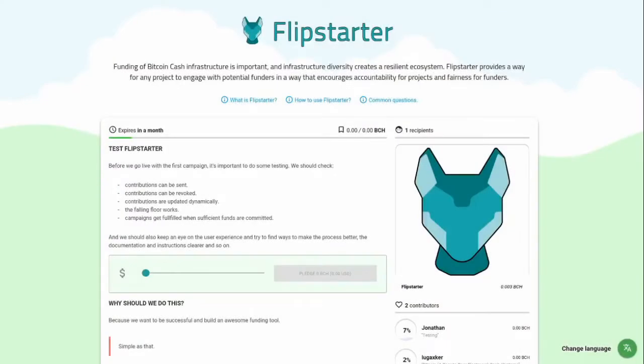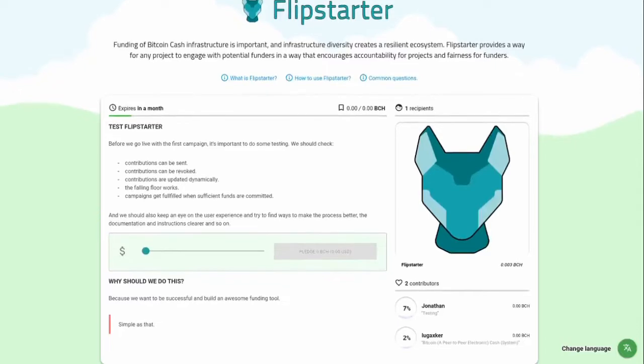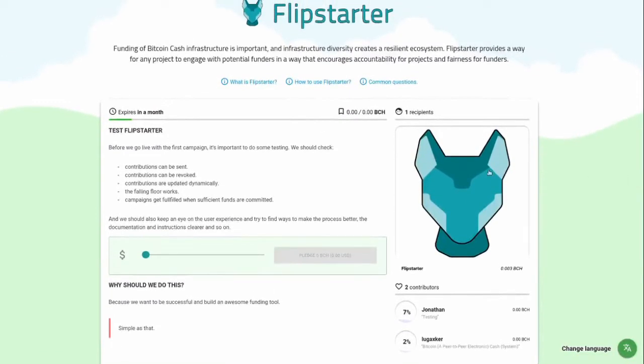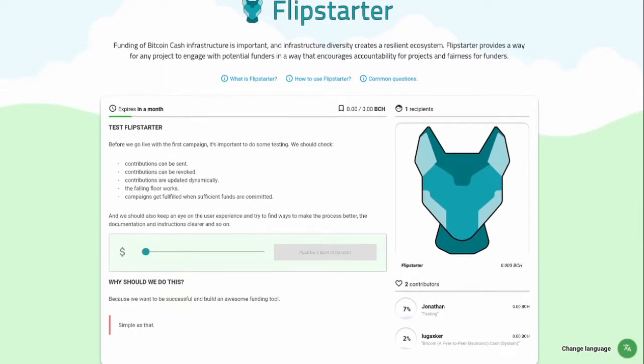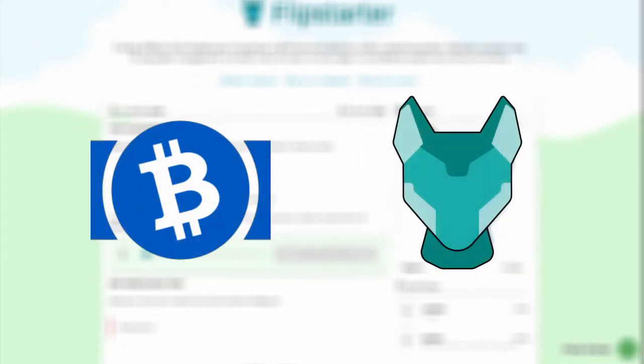Flipstarter is a trustless funding platform built on Bitcoin Cash. It functions similarly to Kickstarter, where funds are pledged to a project, but those funds are only collected if the full funding goal is reached. Currently, you need the Electron Cash desktop wallet as well as the Flipstarter Electron Cash plugin to make a pledge. While this setup isn't ideal, it is usable right now as Flipstarter explores other options, including smart contracts and/or new payment protocols.